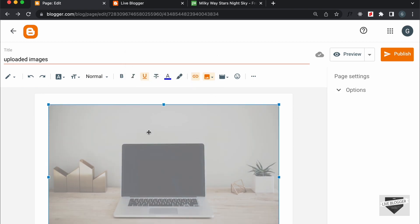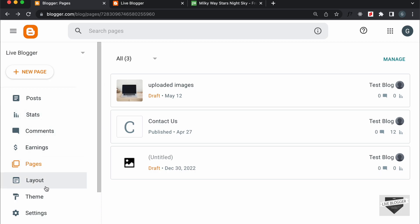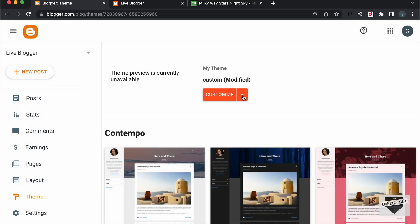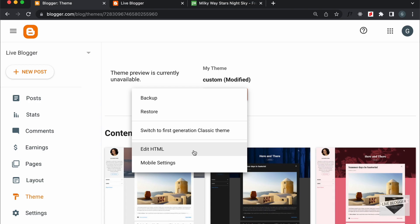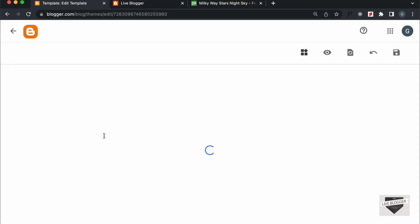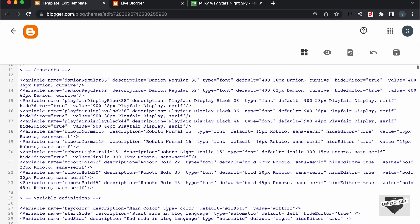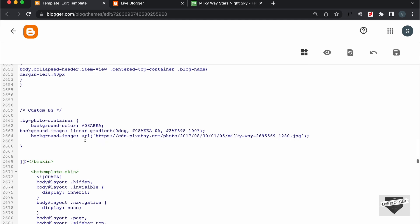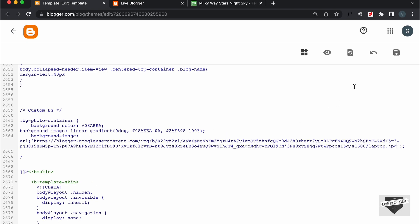Now you can go ahead and copy this URL. So, let's go back to Theme — go back and click on Theme, then click on this arrow and click on Edit HTML. Let's go to our CSS, and here instead of the previous URL, I'll just paste the current URL — I'll cut the old one and paste the URL of the uploaded image. And let's click on Save.